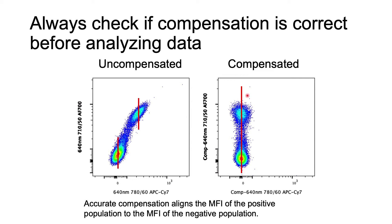If these populations are not aligning like this plot shows, then that means you probably have issues with the compensation that need to be addressed. I'll put some references in the YouTube description box to help you properly set up automated compensation tools and troubleshoot compensation issues.